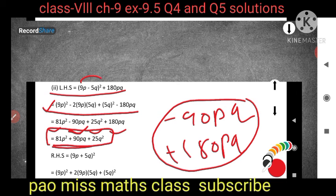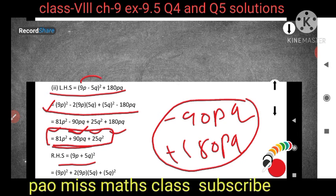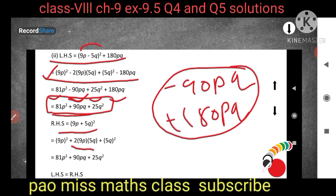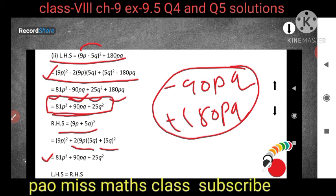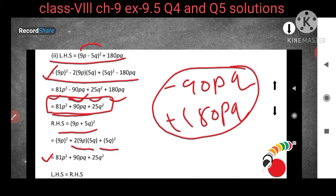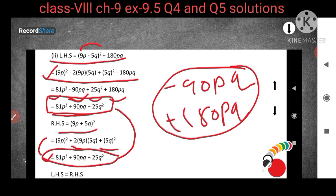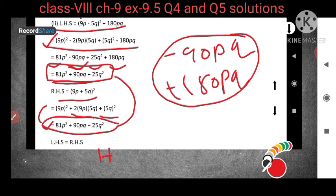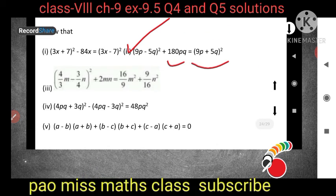For RHS: (9p + 5q)² uses the first identity. So (9p)² + 2 × 9p × 5q + (5q)² = 81p² + 90pq + 25q². Comparing LHS and RHS, they are equal. Hence proved: LHS = RHS.